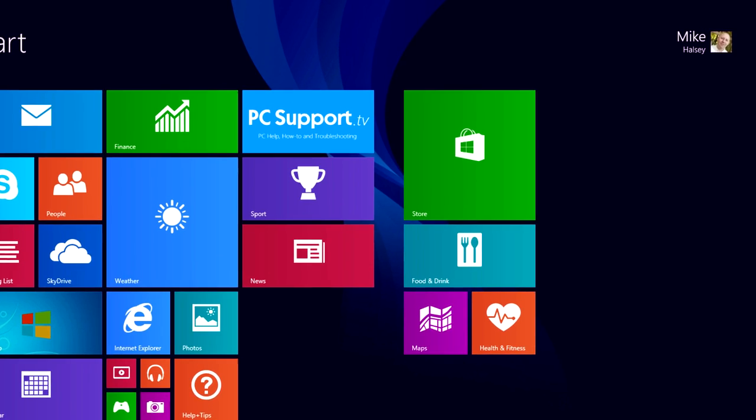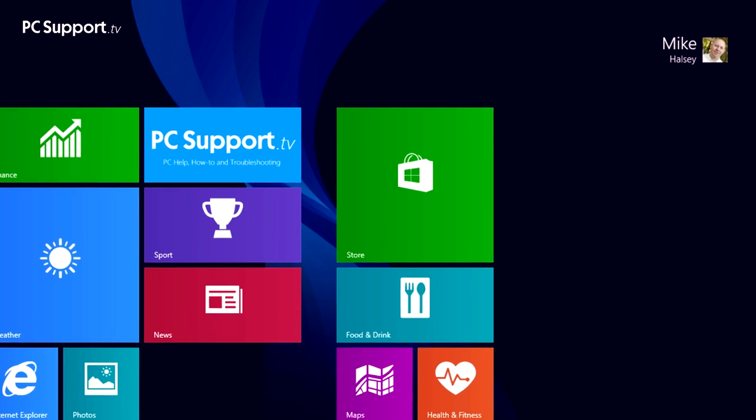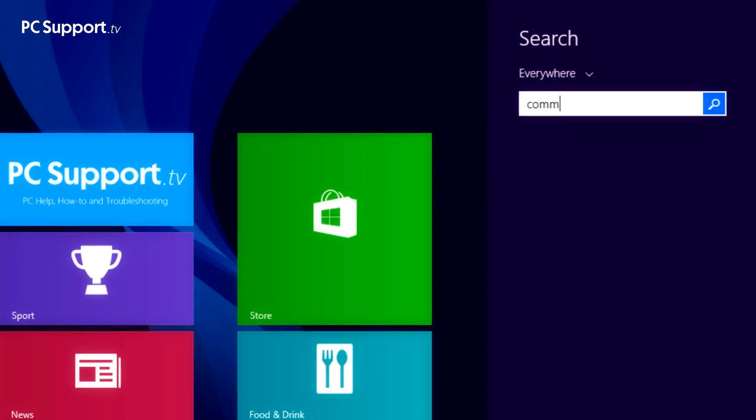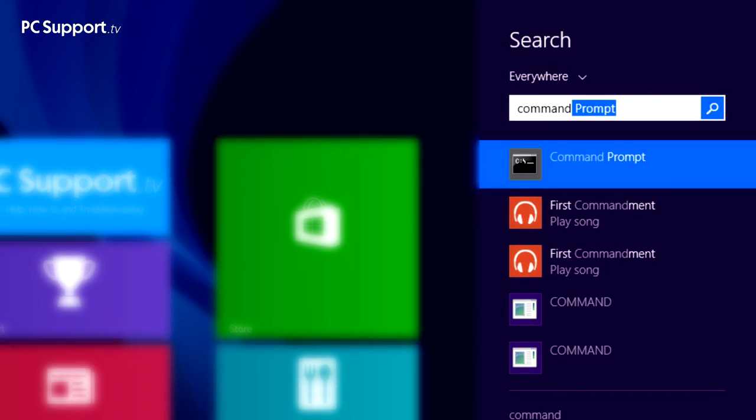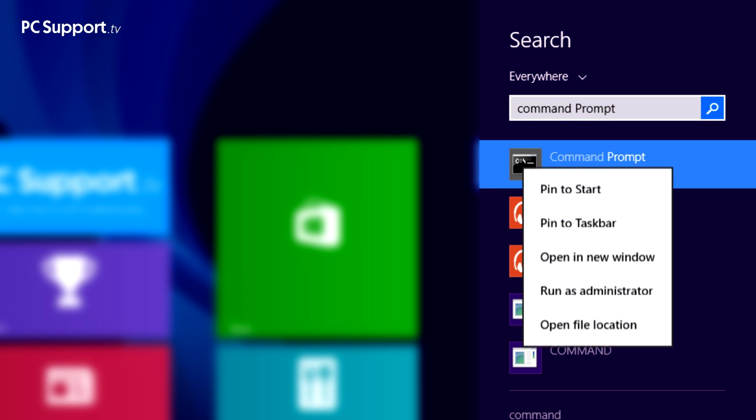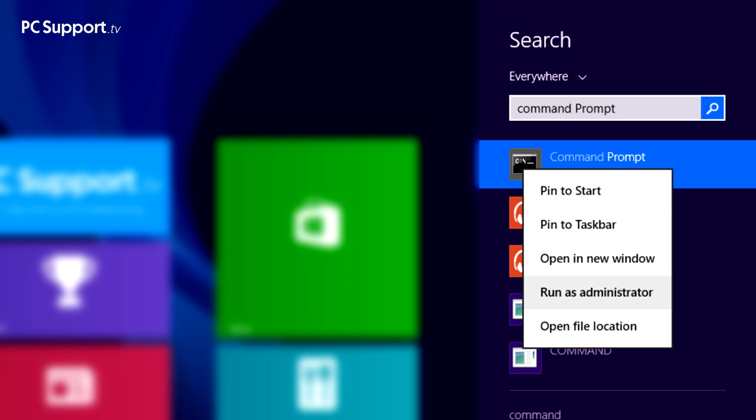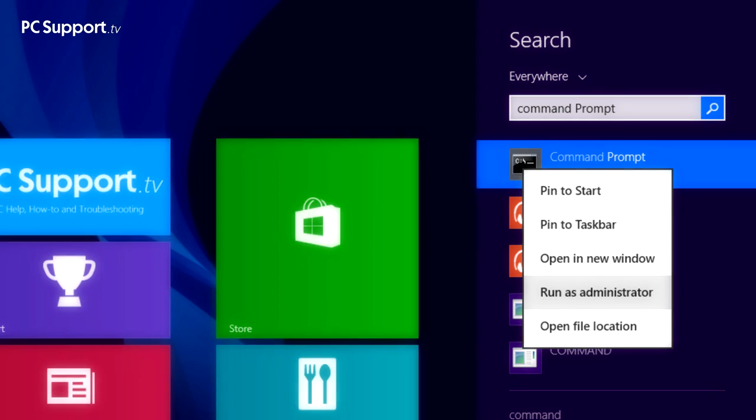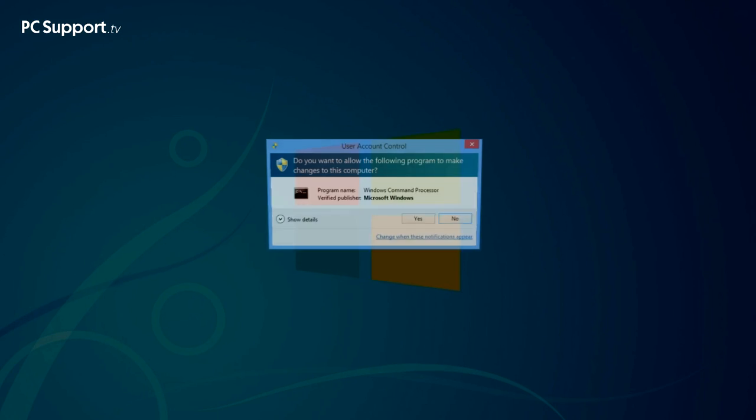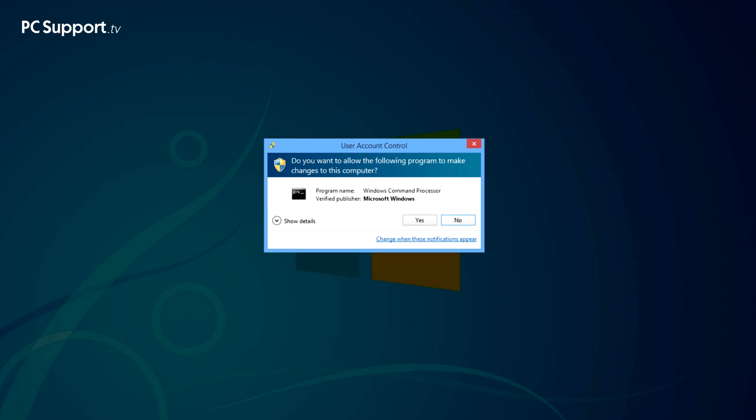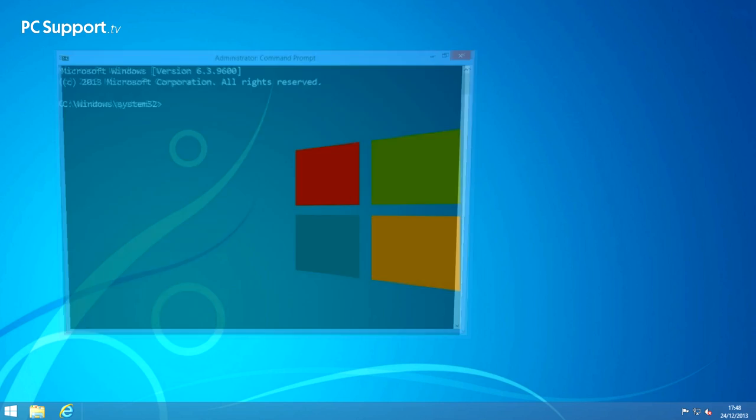To create a custom recovery image, search for Command at the start screen. And when it appears in the search results, right click on it—you can touch and hold for a second with your finger too—and select Run as administrator from the options that appear. Then click through the security prompt.